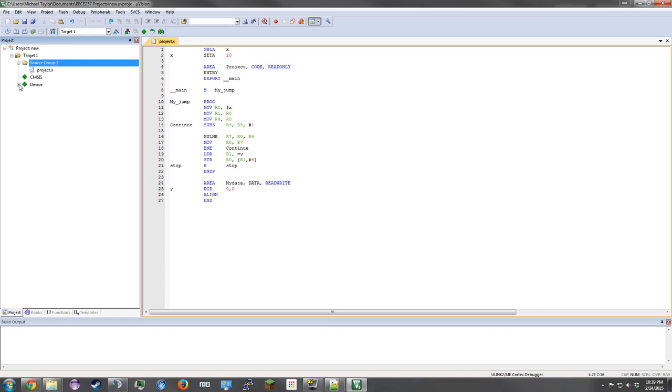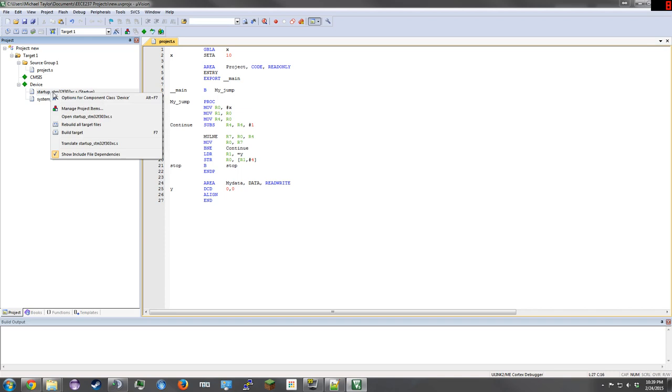Now go to Device, expand it, and right click on the first one. Click Open Startup STM file. You could also double click.